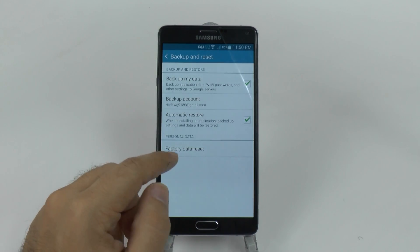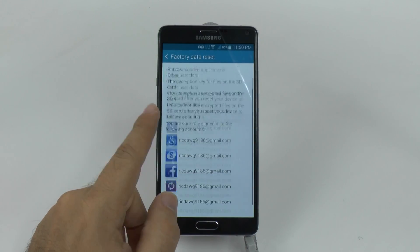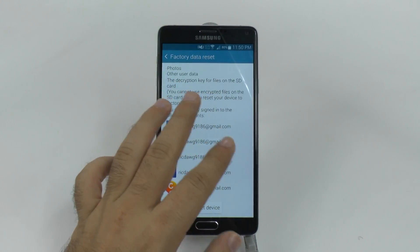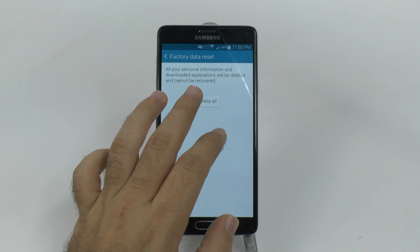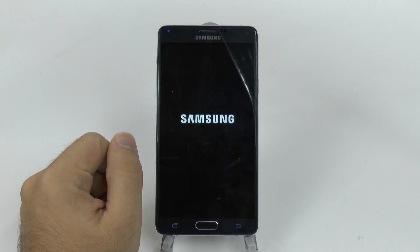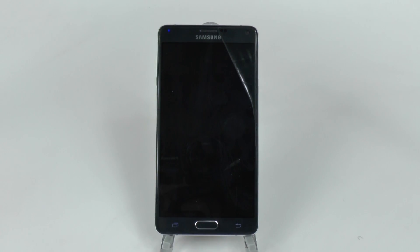And you're going to go to Factory Data Reset. This is going to wipe out everything in terms of what you have on the device. And then you're going to tap Delete All, and this will reset your device back to factory standards.